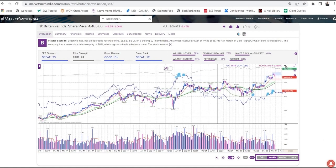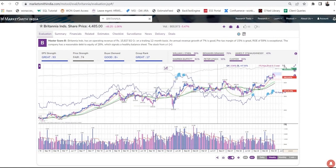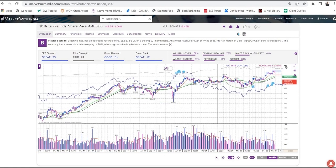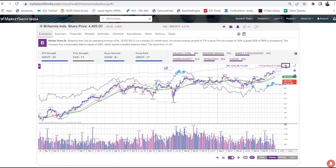If you wish to change the price scale, you can click here to see a logarithmic or linear chart. To give you a quick idea, the difference between these two scales is that a linear chart uses the absolute value of change on the vertical axis, while the logarithmic scale uses the percentage of change on the vertical axis.